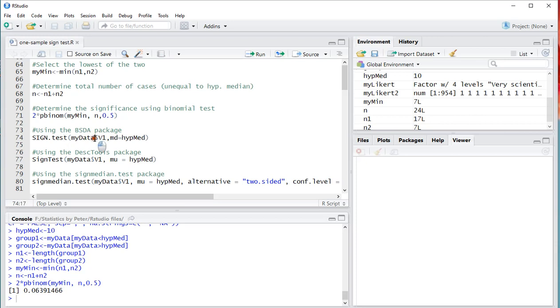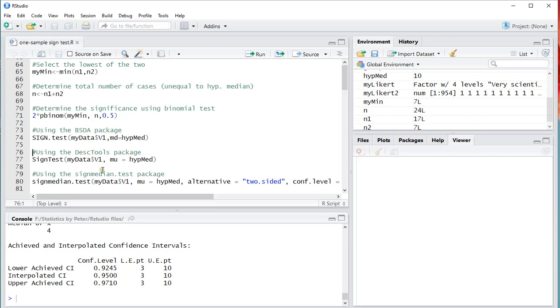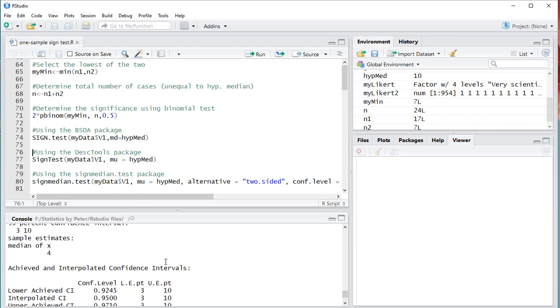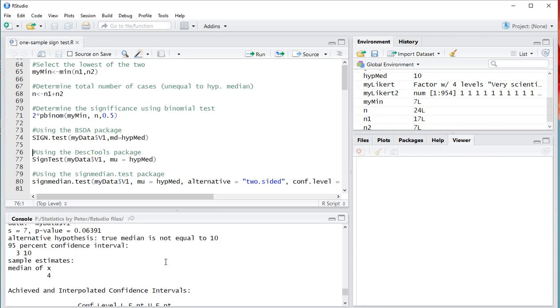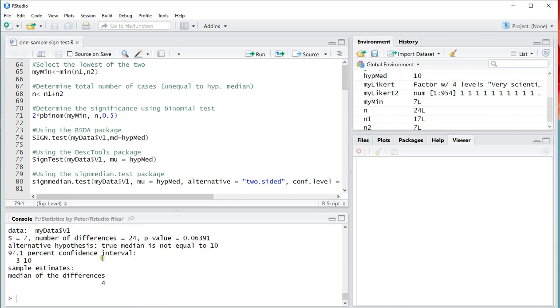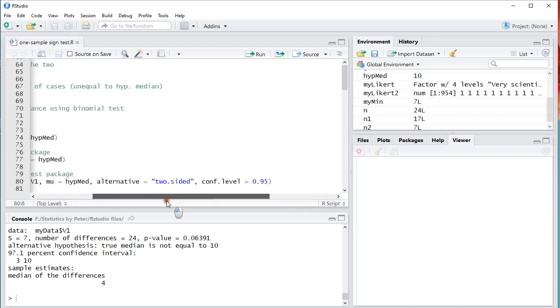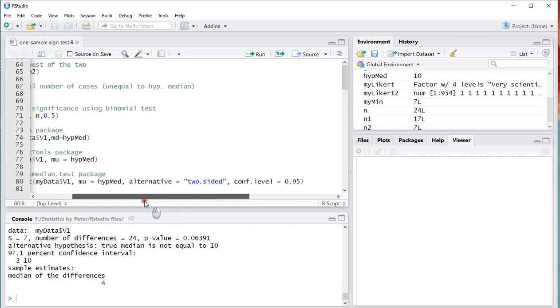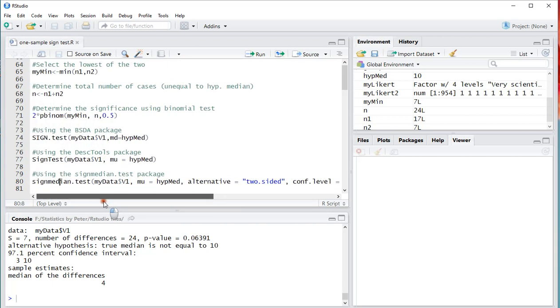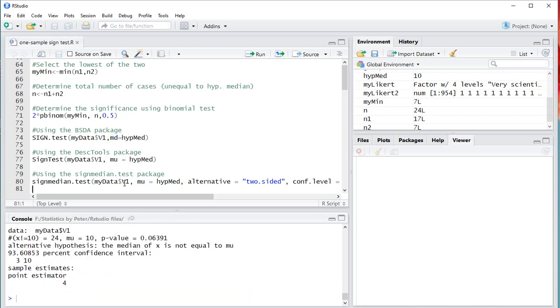And then I can do the same things with the packages. Remember here though to actually select which variable you want. This should give me the same result. Let's have a look. Yes. There it is. 0.06. Also the DescTools package. There it is, the 0.06. And last but not least the sign median. I actually entered some additional information there just in case. Be careful though that here it's mu and here as well, and here it's md. So that changes a few things. And that gives the same result.